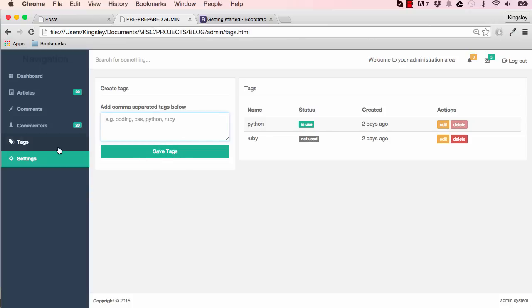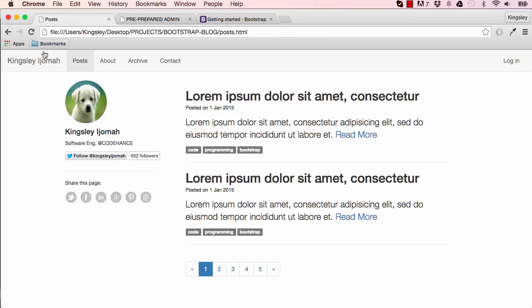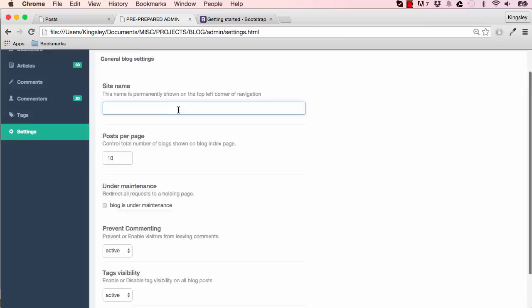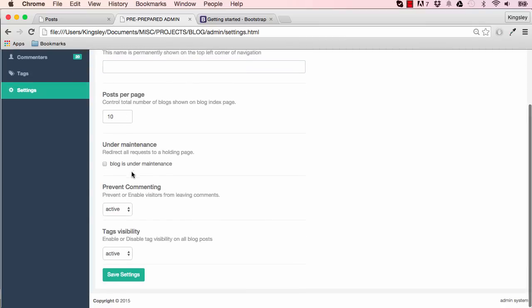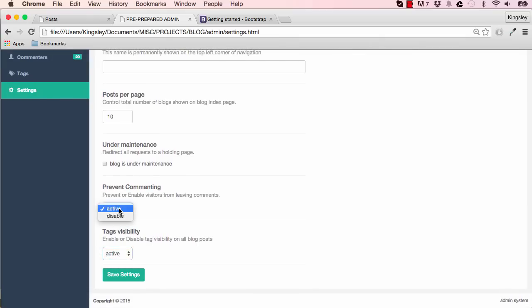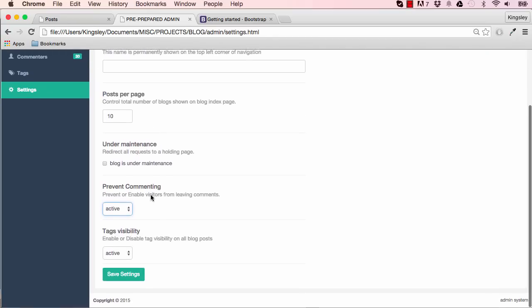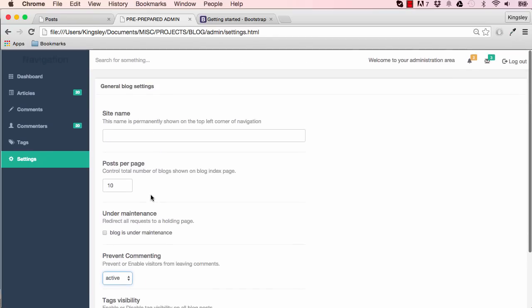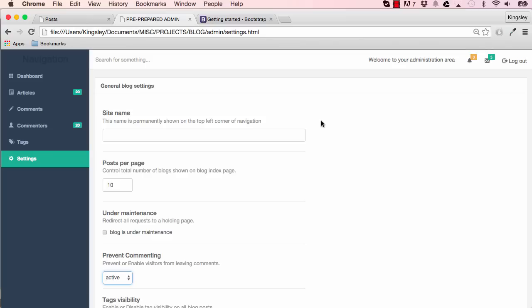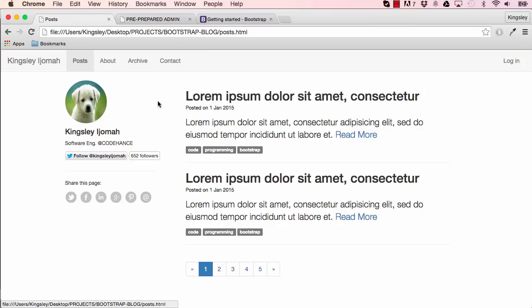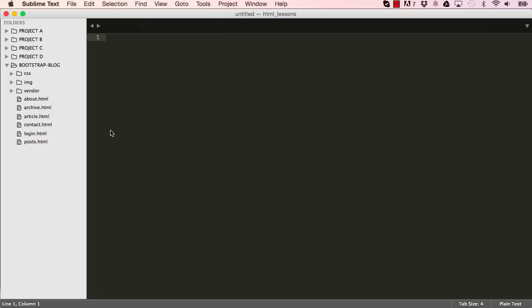Okay, so we have settings page as well. So the site title which is here can be added from the admin section. We have posts per page. You can put the site under maintenance. You have other settings to activate or disable. We have some alerts and you can log out from our admin section. So there's a few pages for us to work on and to learn from. So let's get coding.